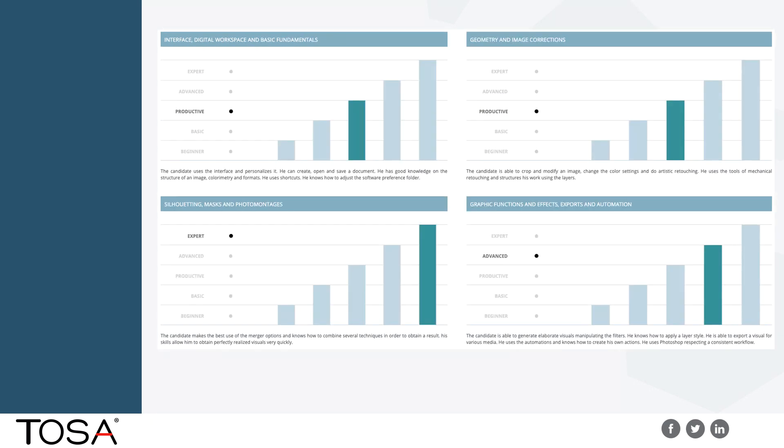And because we provide detailed data, you have extensive reporting available to help you clearly see the proficiency level of a student, a candidate, or an employee.